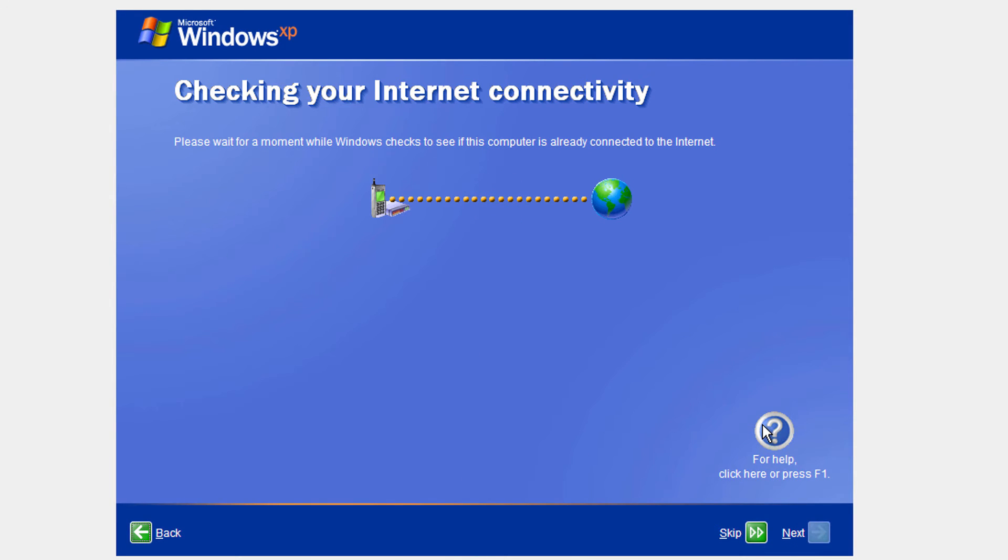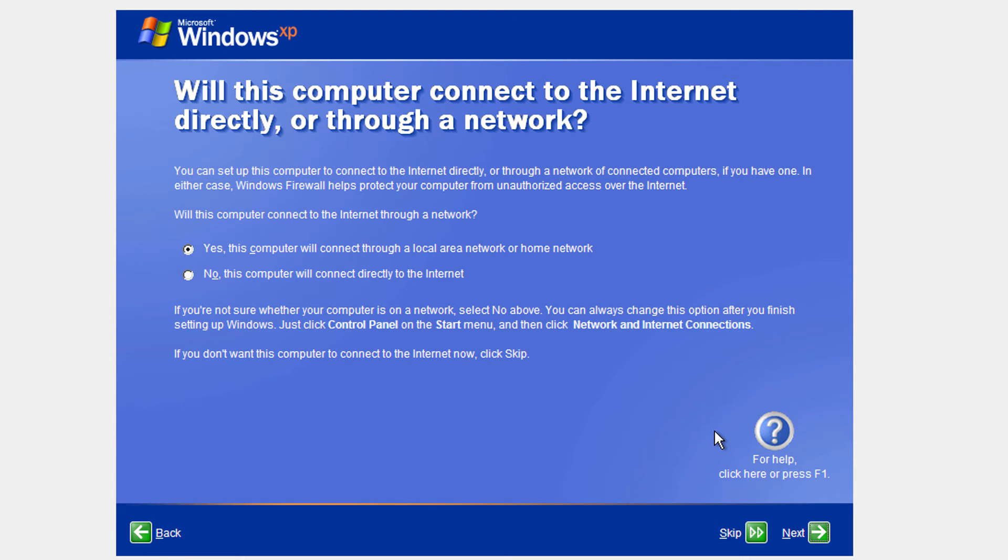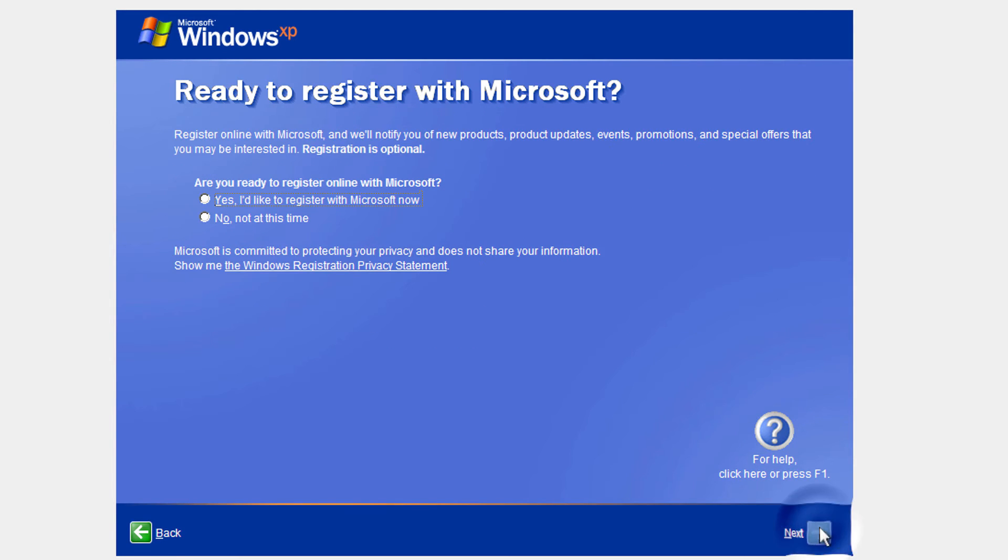It's going to check your internet connectivity. And you can clearly see that there is an icon for the dial-up connection because it was still supported. Click next.